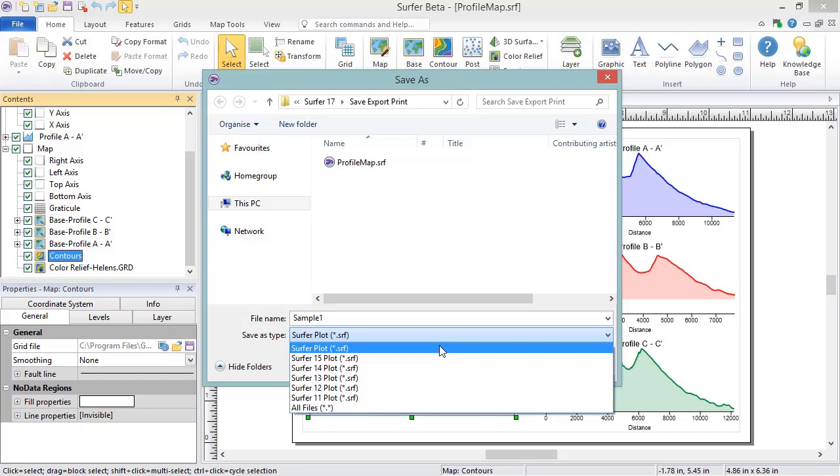Likewise, changes to the data in Surfer's internal worksheet and changes to the grid file in Surfer's Grid Editor document window will not be automatically saved to the original file. You will need to click File, Save